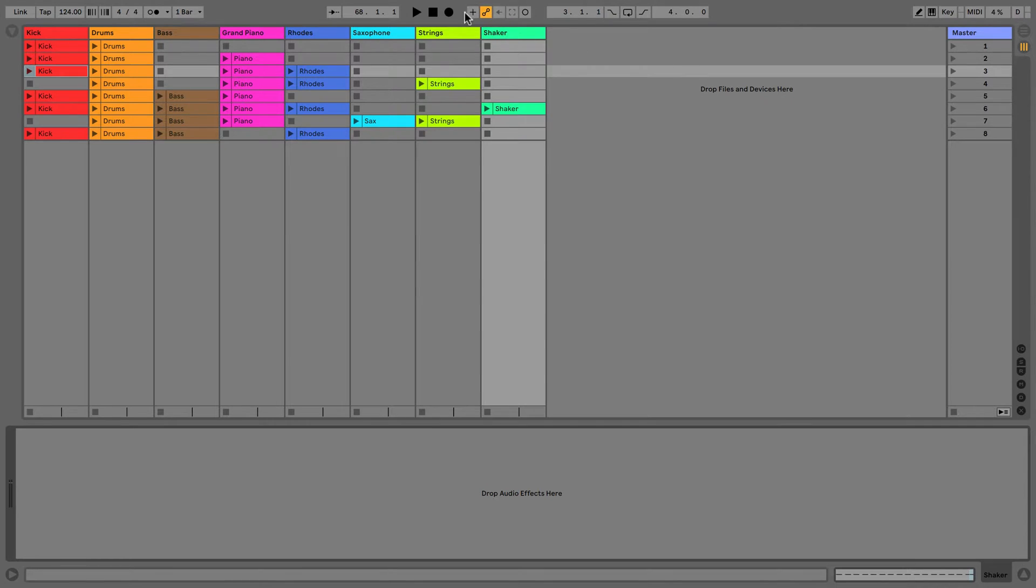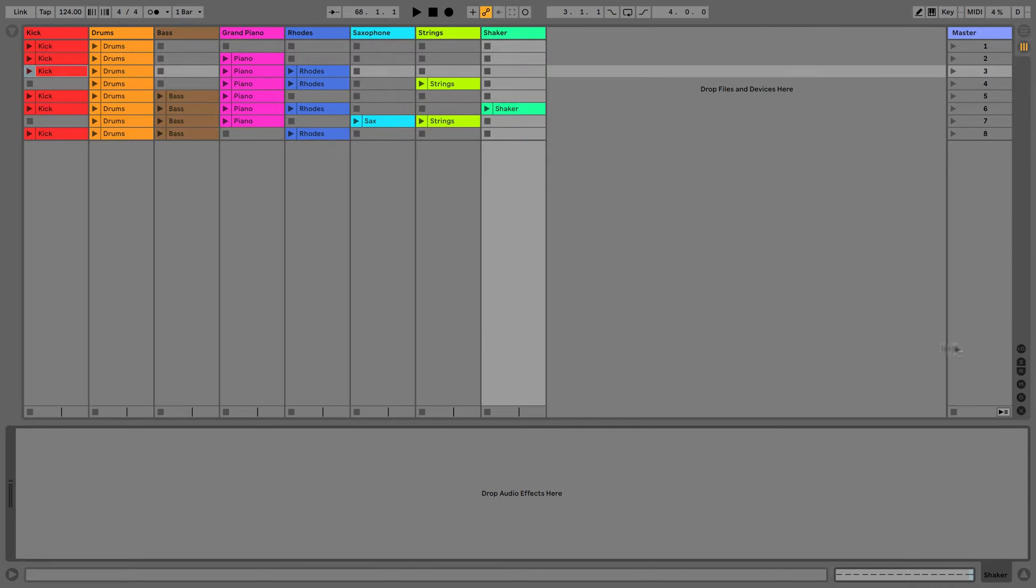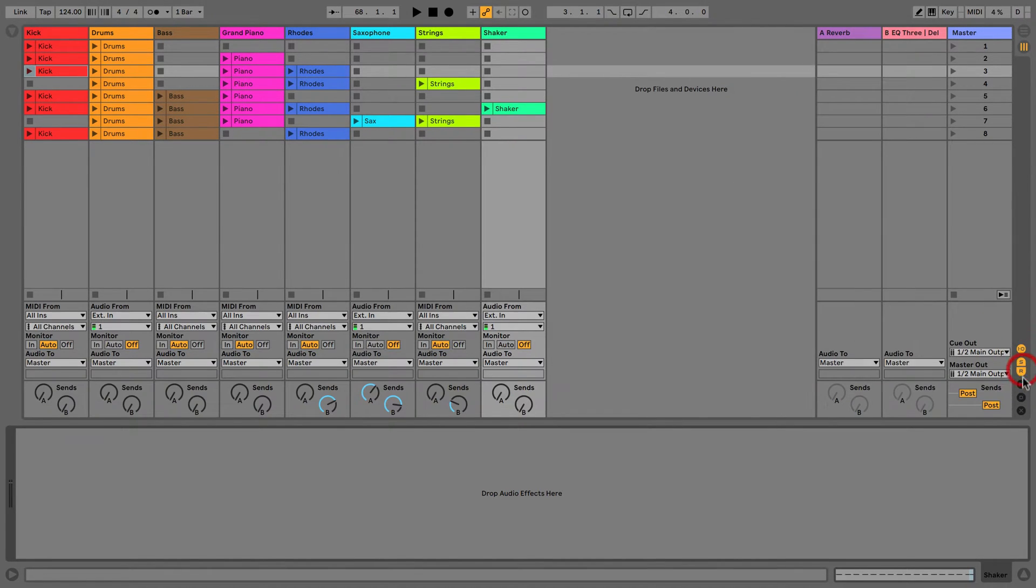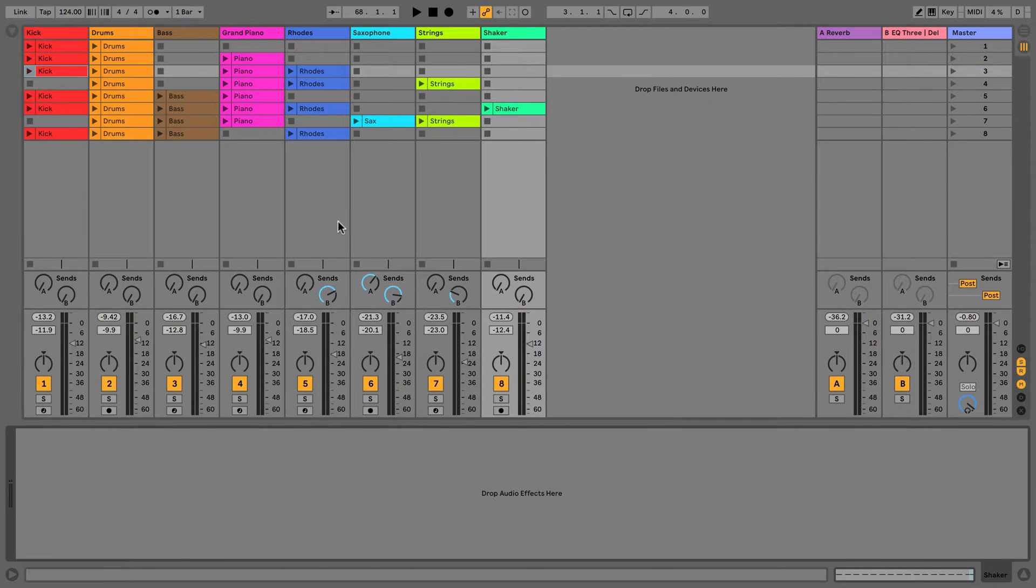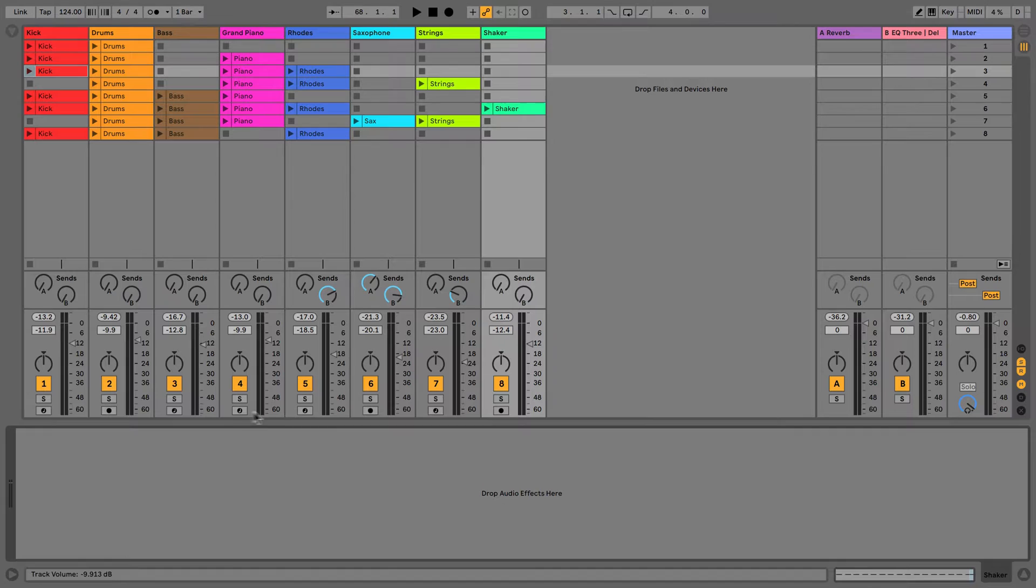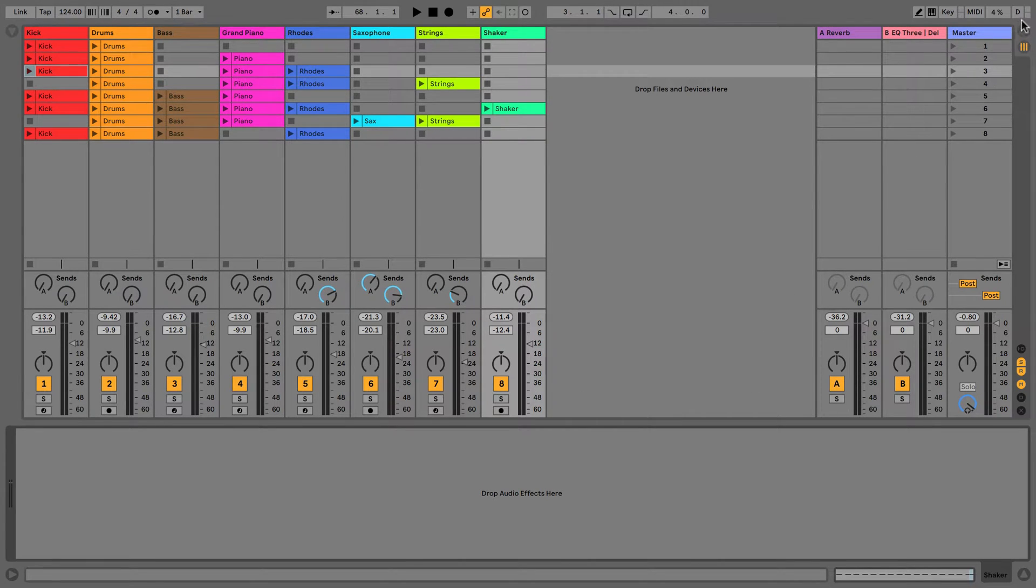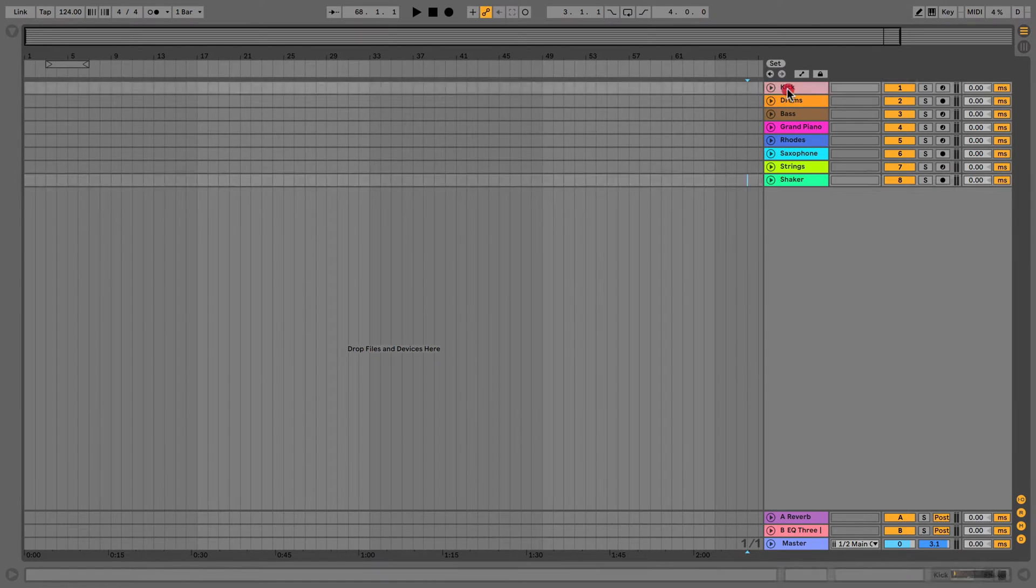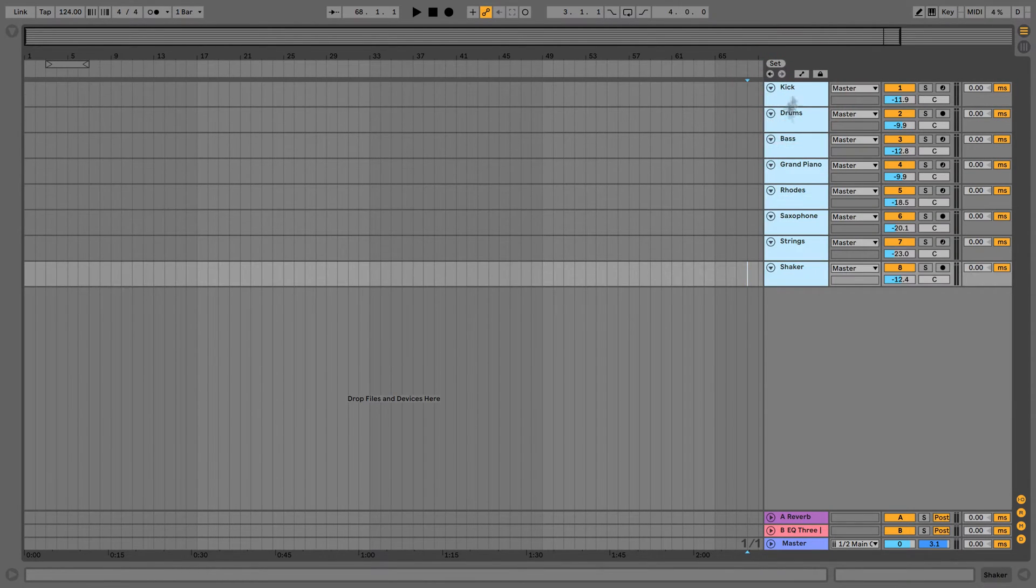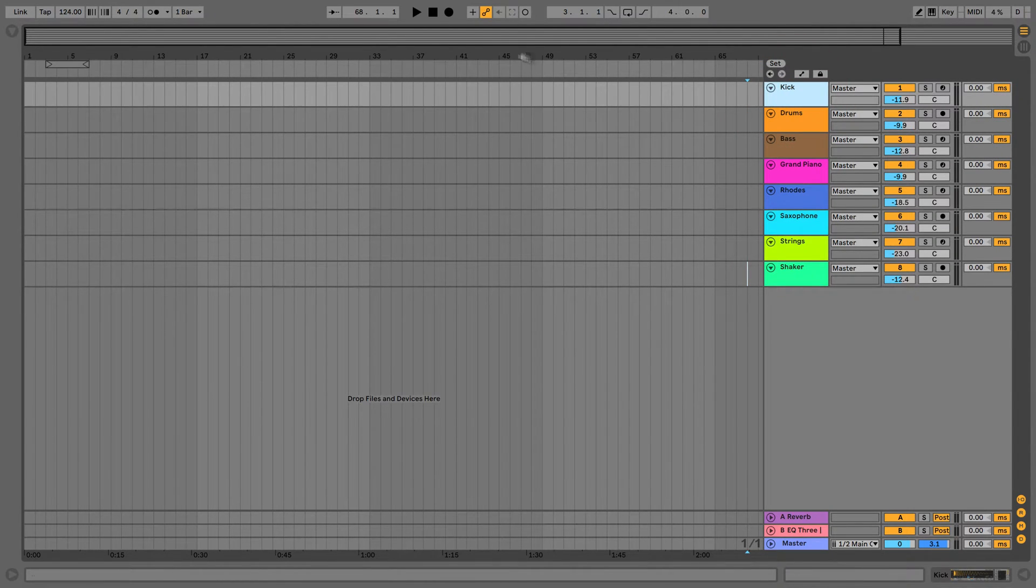We've got the arrangement record button here and we've got the session record button here. If I want to record anything into this session, I can use this session record button and using the arm tracks down here, I can record something in and it's not going to end up here. But if I want to get it here, I've got to use the arrangement record.